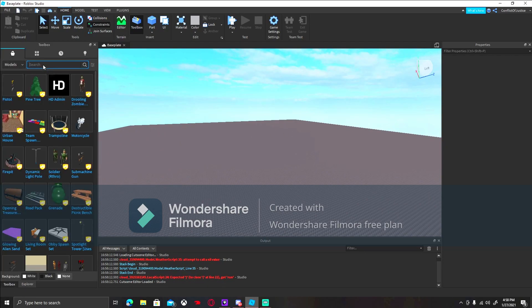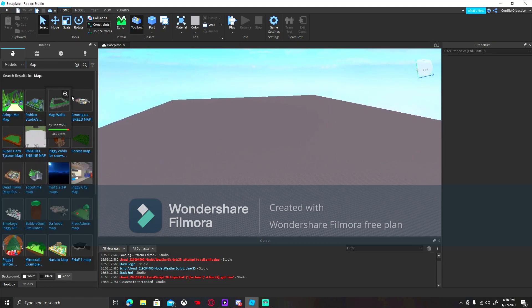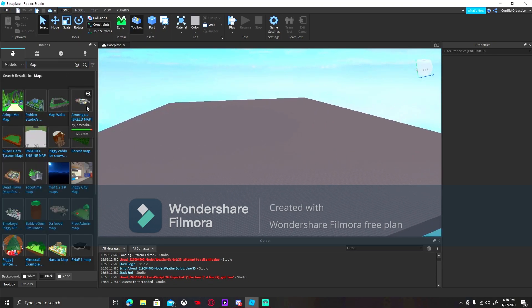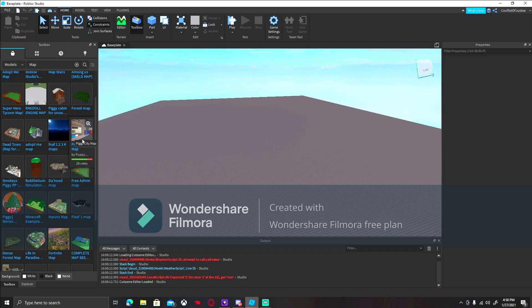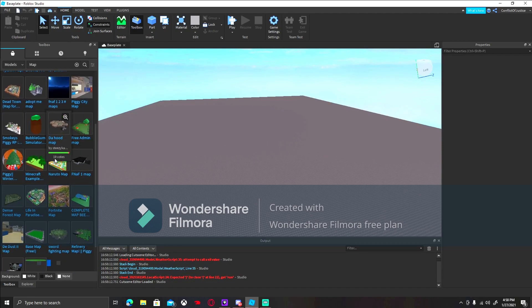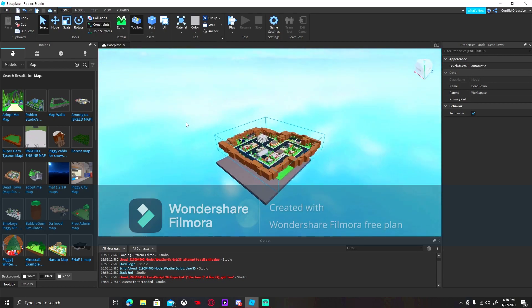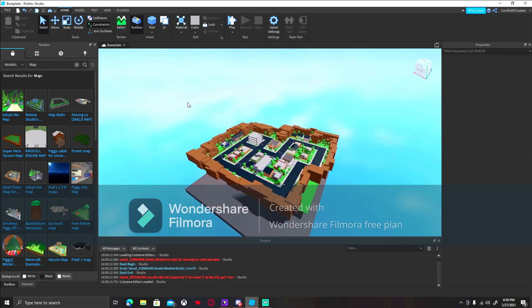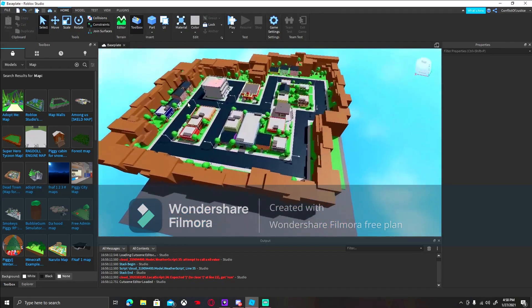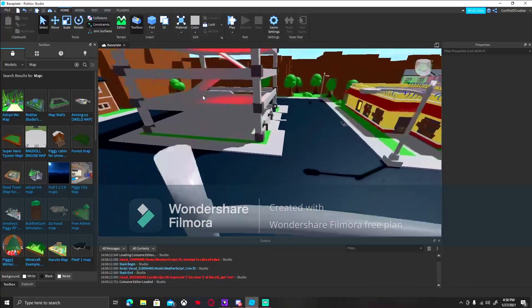So we're just going to pick our map. Hopefully it comes up. There you go. Let's see, what map can we use? Alright, Dead Town. Dead Town's actually really good, I actually like this. Alright, there you go, we got our map.